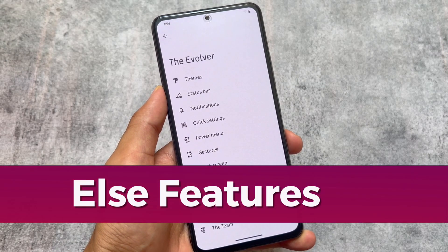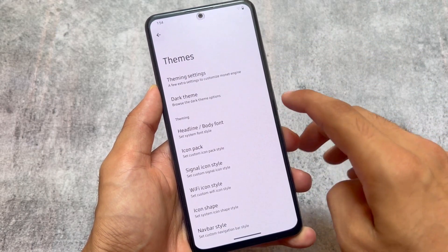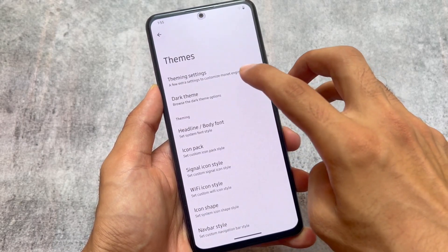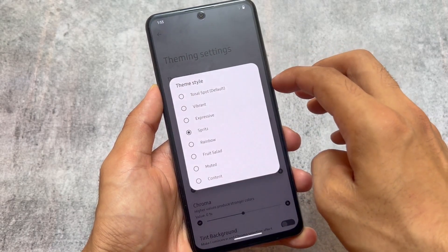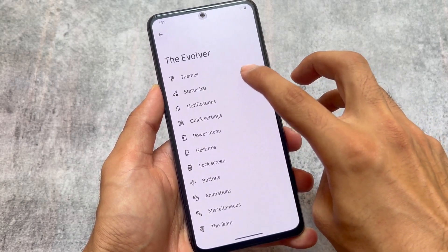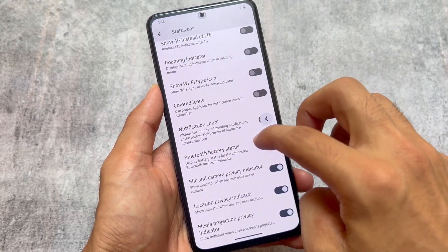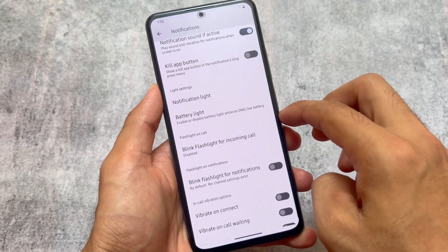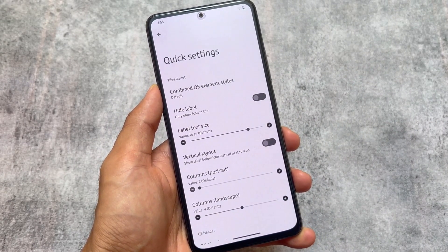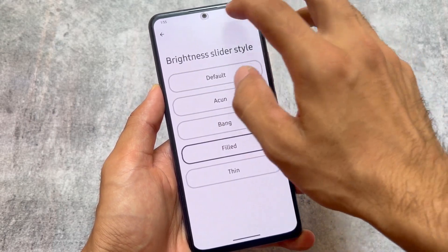Those are the major changes included with this Evolution XOS latest version — other options are basically the same. Let's take a quick look at the features available: we have font customizations, dark theme and theming options which are almost the same as before, font and icon pack options, status bar with lyrics option, 4G roaming indicator, notifications options, in-call vibration, reticker notifications, and quick settings panel customization.